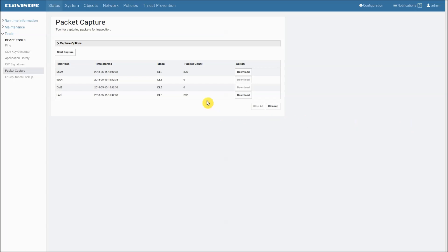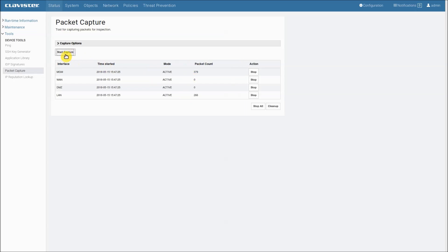If we want to continue this capture we can click start capture so the counters will just continue. As you can see now the mode has become active again for all interfaces and the counter is increasing again.